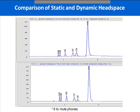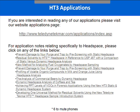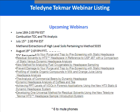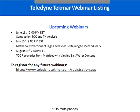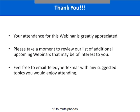If you're interested in reading any of our applications, please visit our website applications page at http://www.teledynetecmar.com/applications/index.asp. Some of our upcoming webinars are listed there as well. Your attendance at this webinar is greatly appreciated. Please take a moment to review our list of additional upcoming webinars that may be of interest to you, and feel free to email Teledyne Tecmar with any suggested topics. The email address is tekmarinfo@teledynetecmar.com.